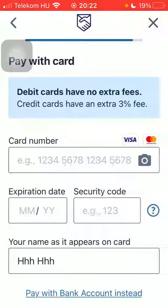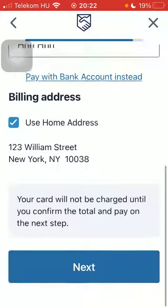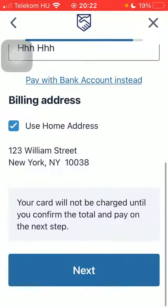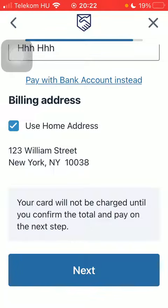Tap on Add New Card and add your card details, then tap on Next down below. That's pretty much it for this video, guys. See you in the next one, bye bye.